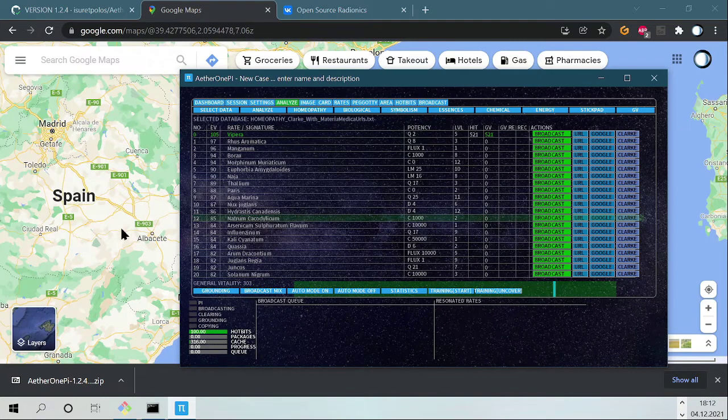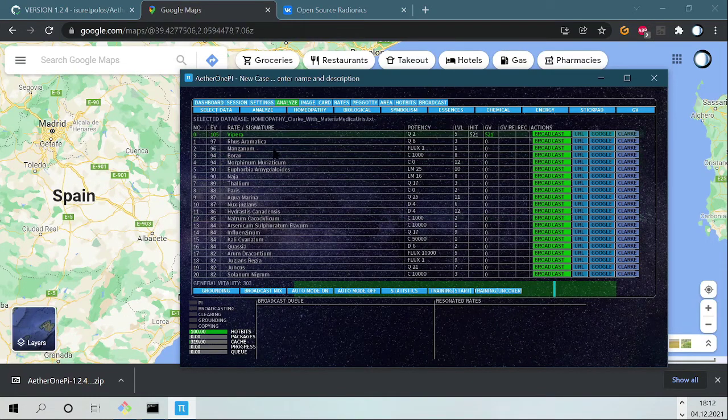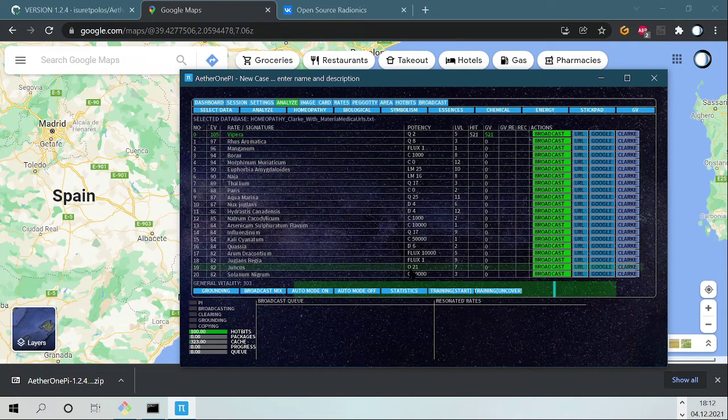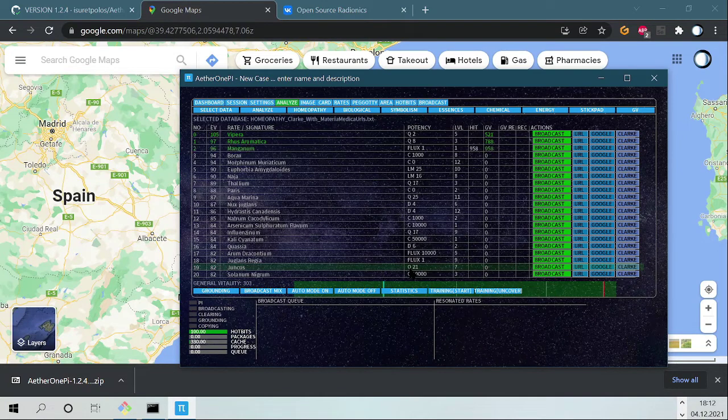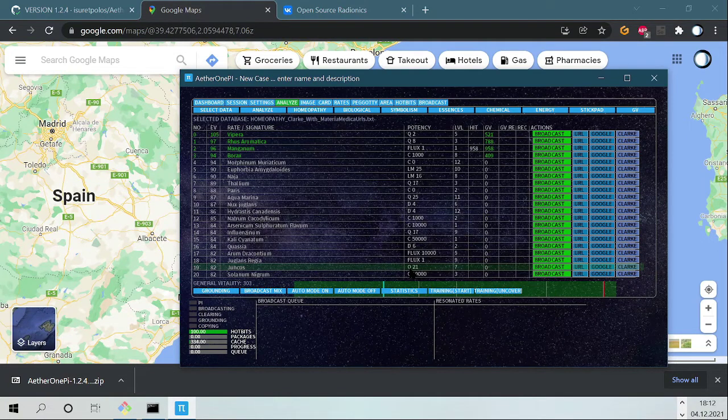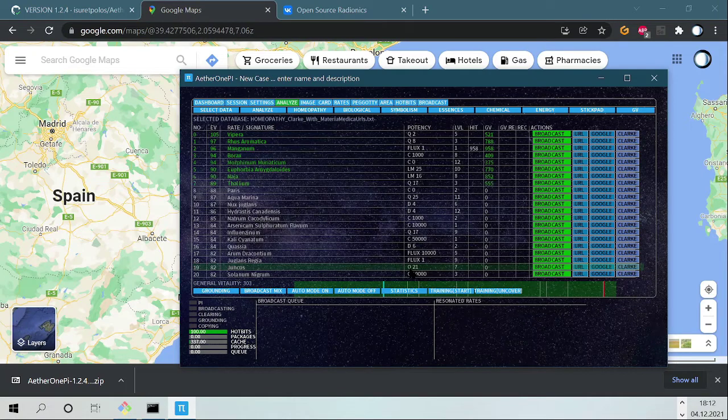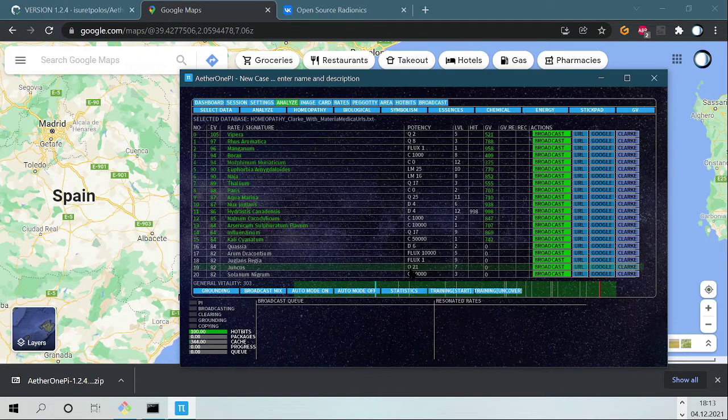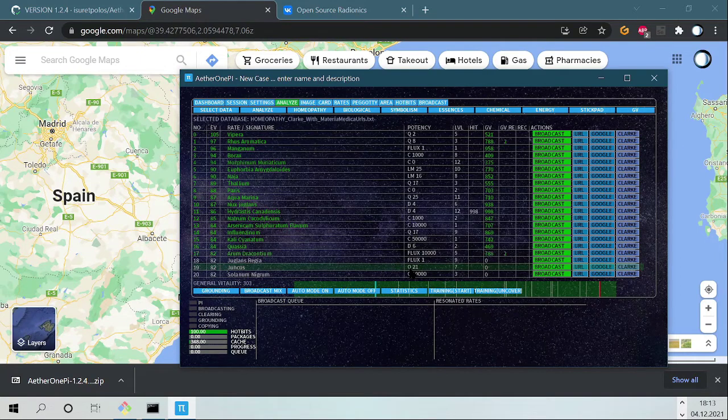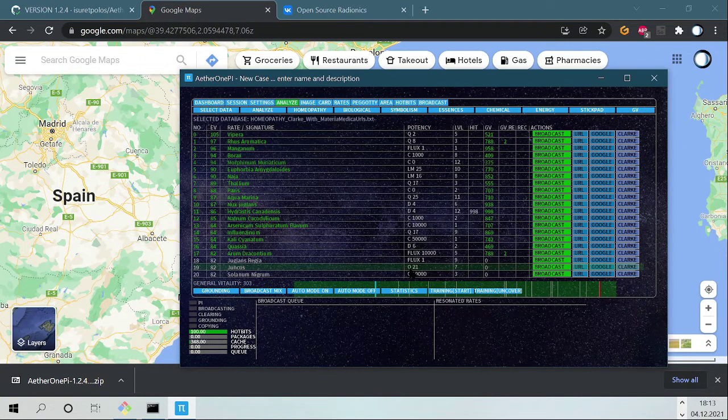Now we repeat it for every single rate or remedy, like this. We just continue clicking Enter.